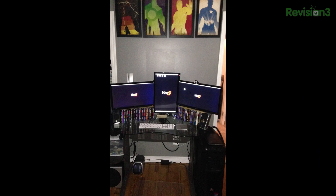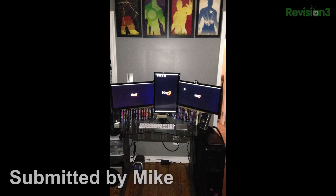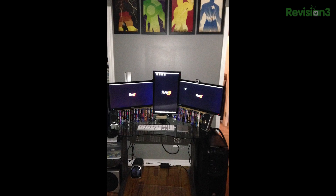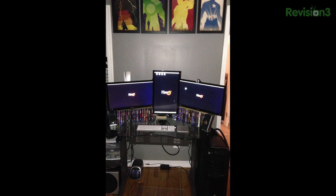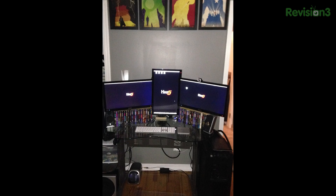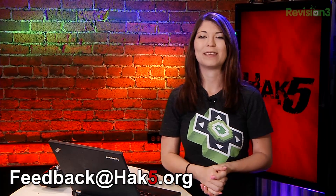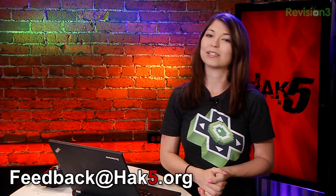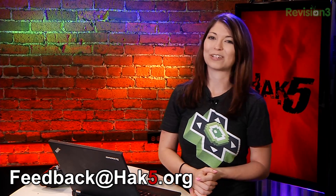It's time for my favorite part of the show, the Technolust photo of the week, and this week's comes from Mike. It's his tech setup — he's got three monitors, lots of interesting-looking books, and some sweet posters. I actually really like those and kind of want to get one for my own house. You can share your pictures by emailing us at feedback at hack5.org with the subject line Technolust.